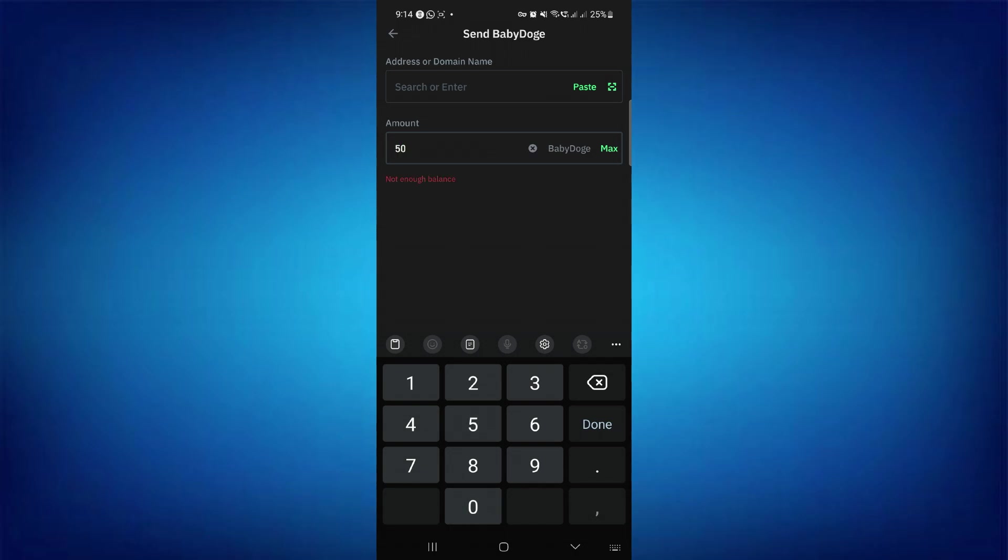Afterwards, press Next. On the next page, review all the information you've entered, and then confirm your transfer.